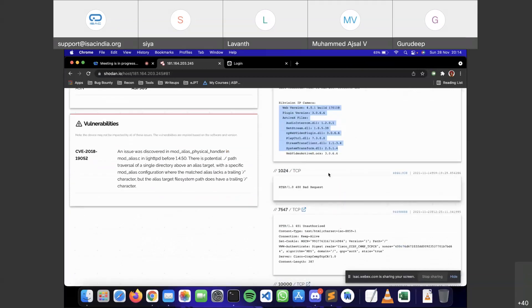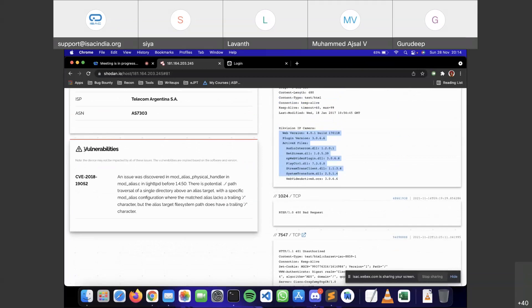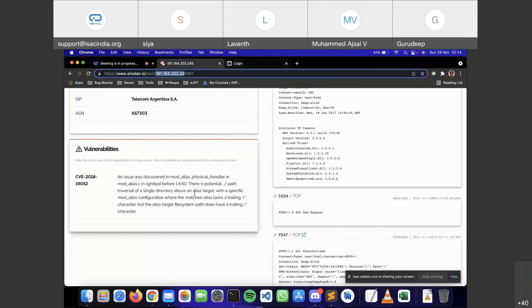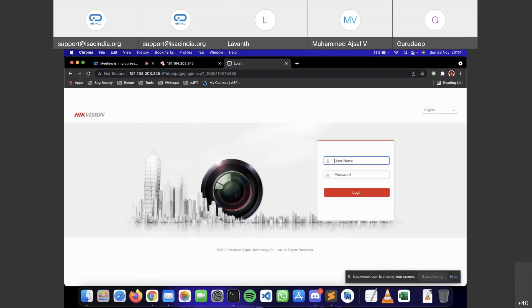Shodan connects to each and every port. On the left-hand side there's a Vulnerabilities tab. What Shodan does is scan that particular IP address and match it against its database of all known vulnerabilities, telling us which vulnerabilities that camera is vulnerable to or which can be exploited. All you need to do is search for the CVE and its publicly available exploits, then you can exploit this camera.